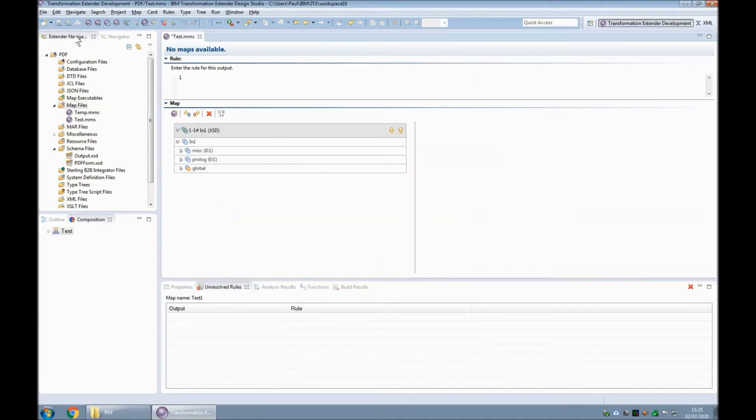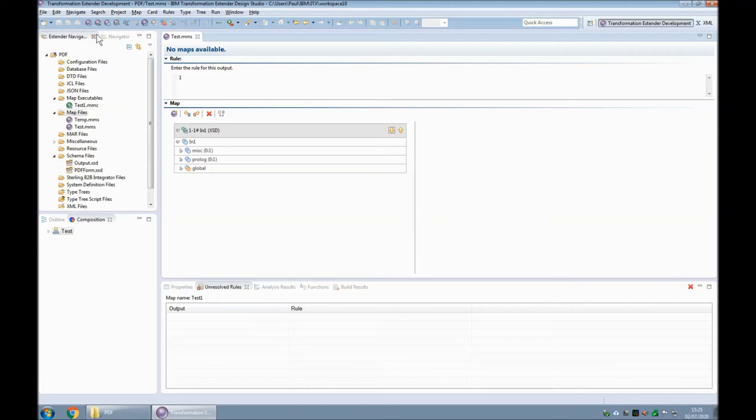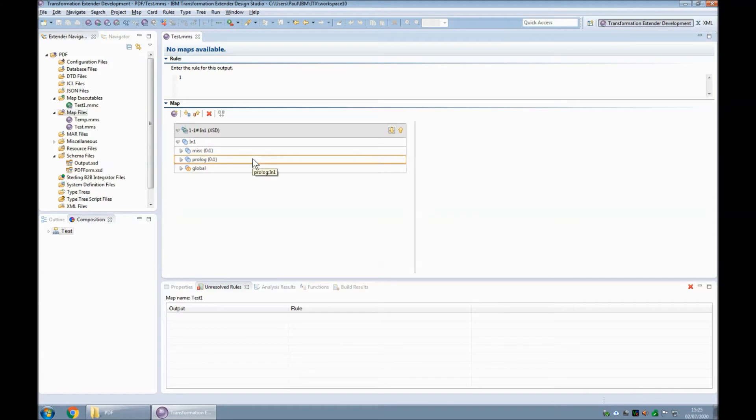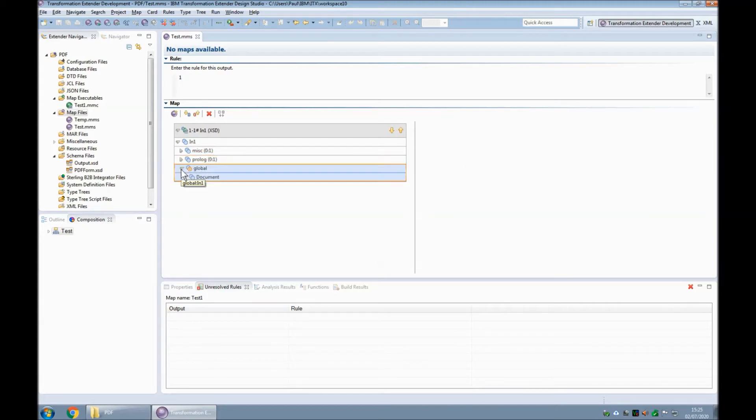So if I were to save and build and run that map, the map completes successfully. This input card is quite happily reading the content of that PDF.